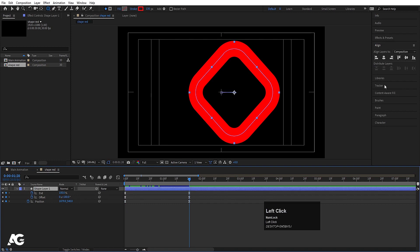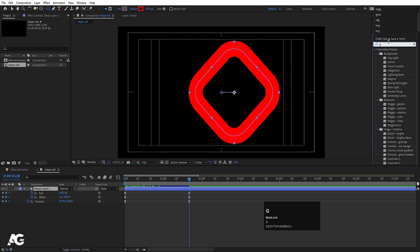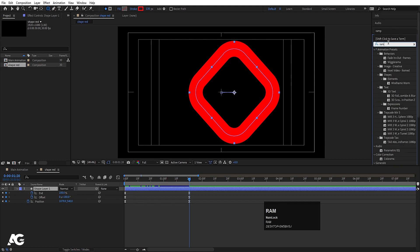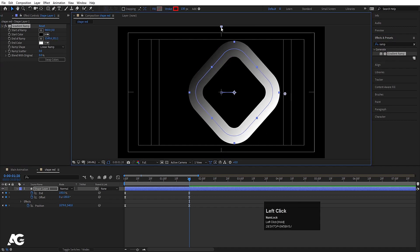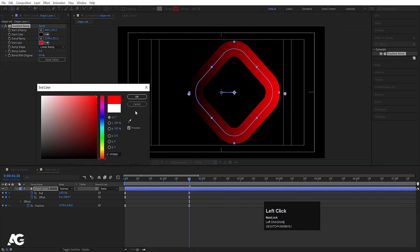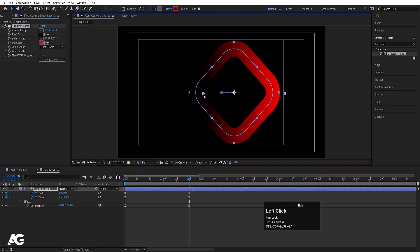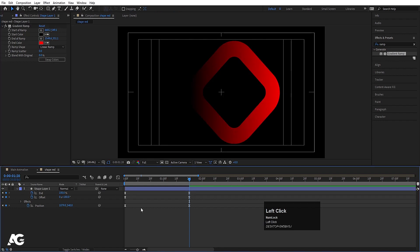Select this shape layer and apply the Gradient Ramp effect. In the Effect and Presets panel, type 'ramp' and double-click it. After applying, you'll see two coordinates — move them to the desired positions. Instead of white, choose red color and hit OK. Adjust the positions as needed. You can also swap these colors if you want.